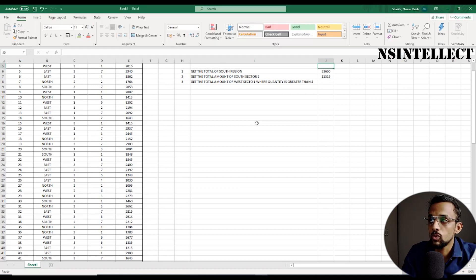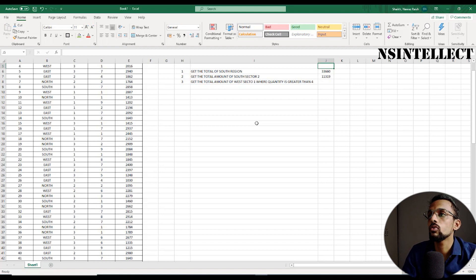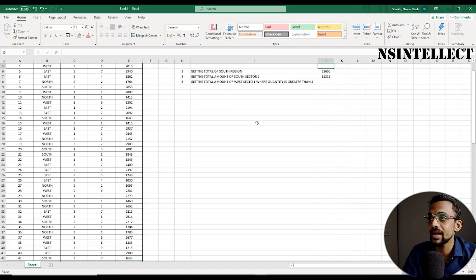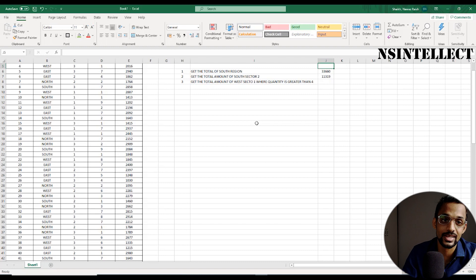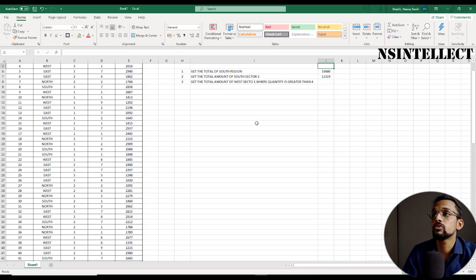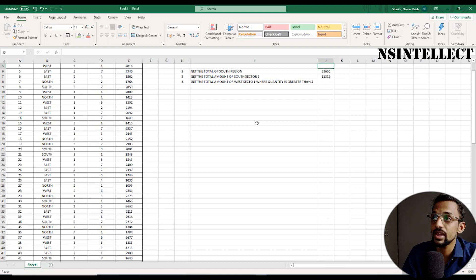That was with the help of two criteria. Now we have three criteria. Let's understand the third example: get the total amount of West, Sector 1, where quantity is greater than four. In the region column, we target "West"; in the sector column, we target "1"; and in the quantity column, we target values greater than four.